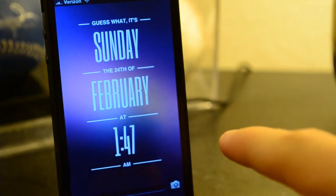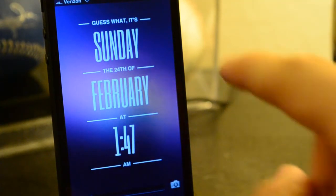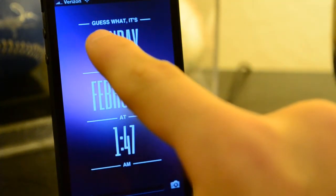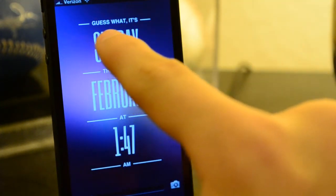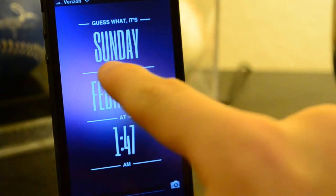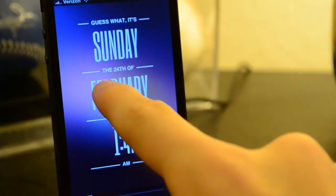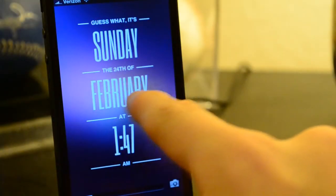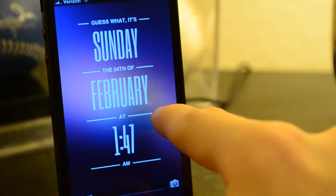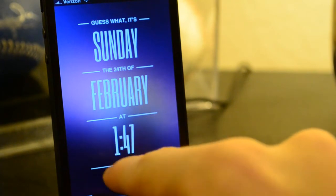Alright, now this is what it actually looks like. It says guess what, it's Sunday, because today's Sunday, and it shows the 24th of February right there.